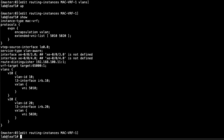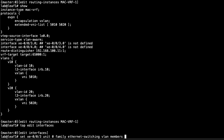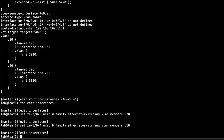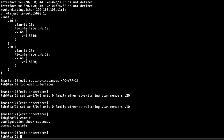That completes the MAC VRF configuration. We still need to configure the interfaces. Under interfaces, xe-0/0/3 gets unit 0 family ethernet-switching with VLAN member v20 since it connects to host 3. xe-0/0/4 connects to host 1, so it gets VLAN member v10. Let's commit that configuration and then jump to leaf 3 to do the other side.